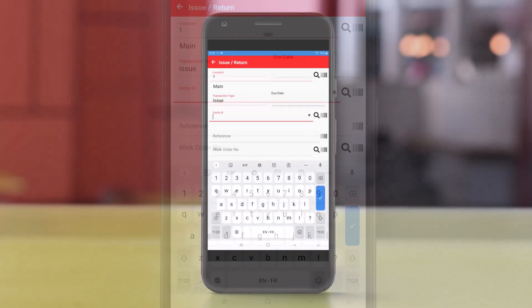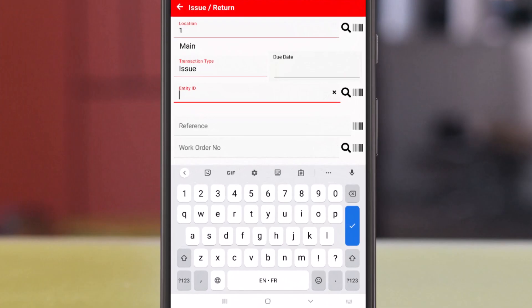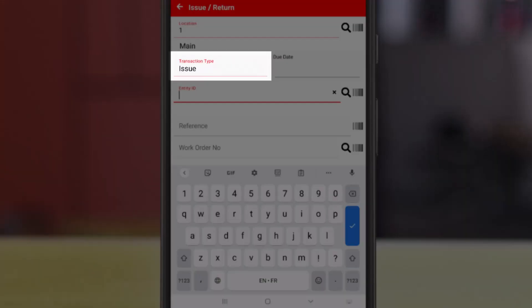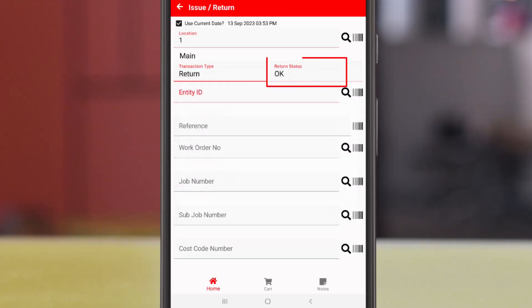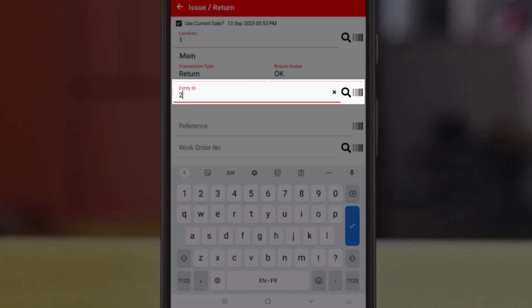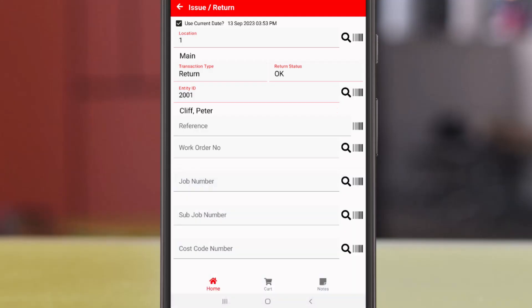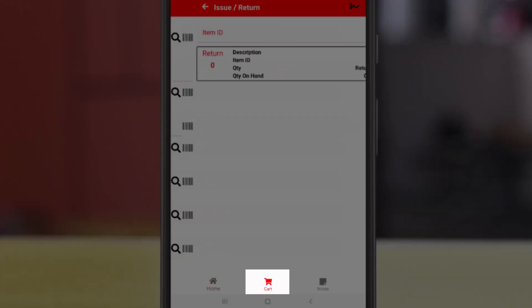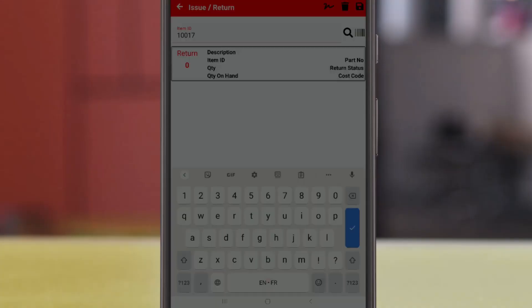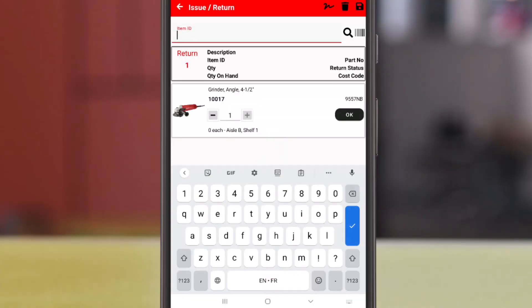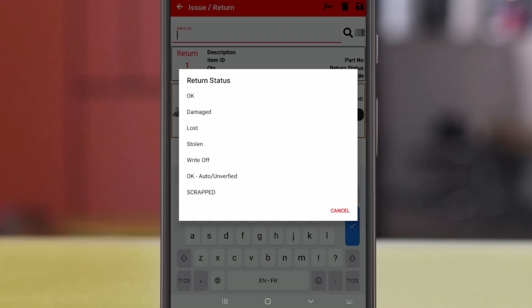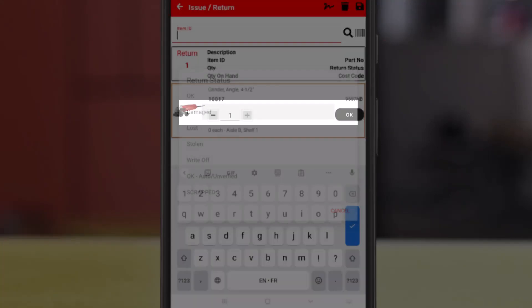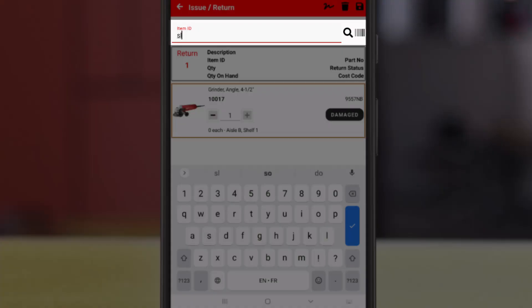Peter is returning some inventory. Let's change the transaction type to return. And note the default return status of okay. We'll enter Peter's entity ID. And then tap cart. We enter in the angle grinder. But it's a little banged up. So we will override the default return status of okay with damaged, which still puts it back into inventory.